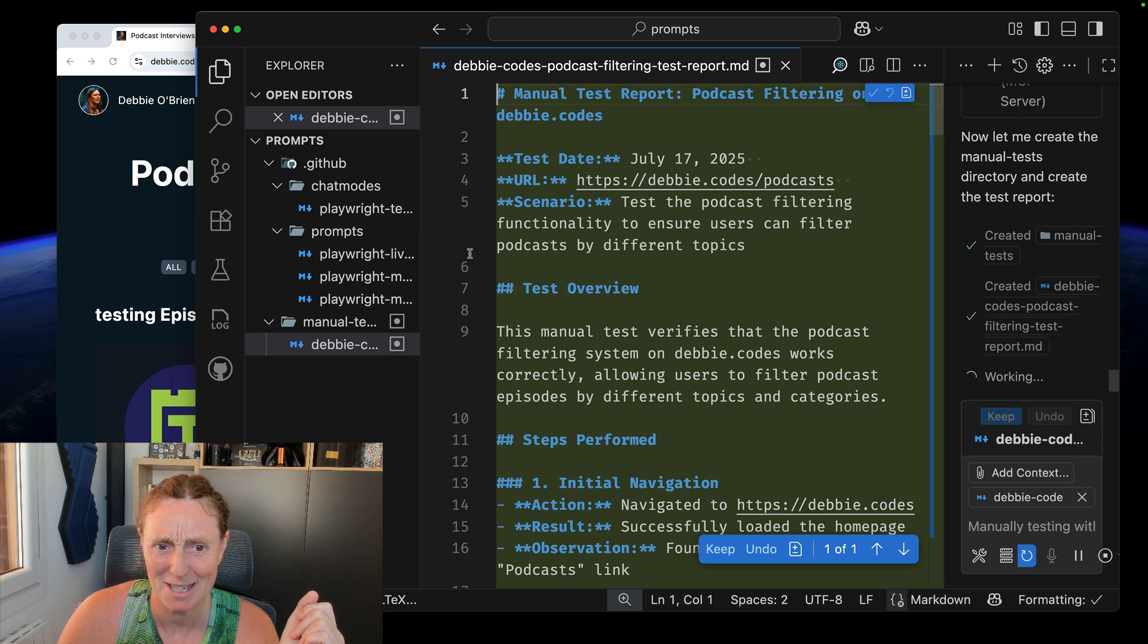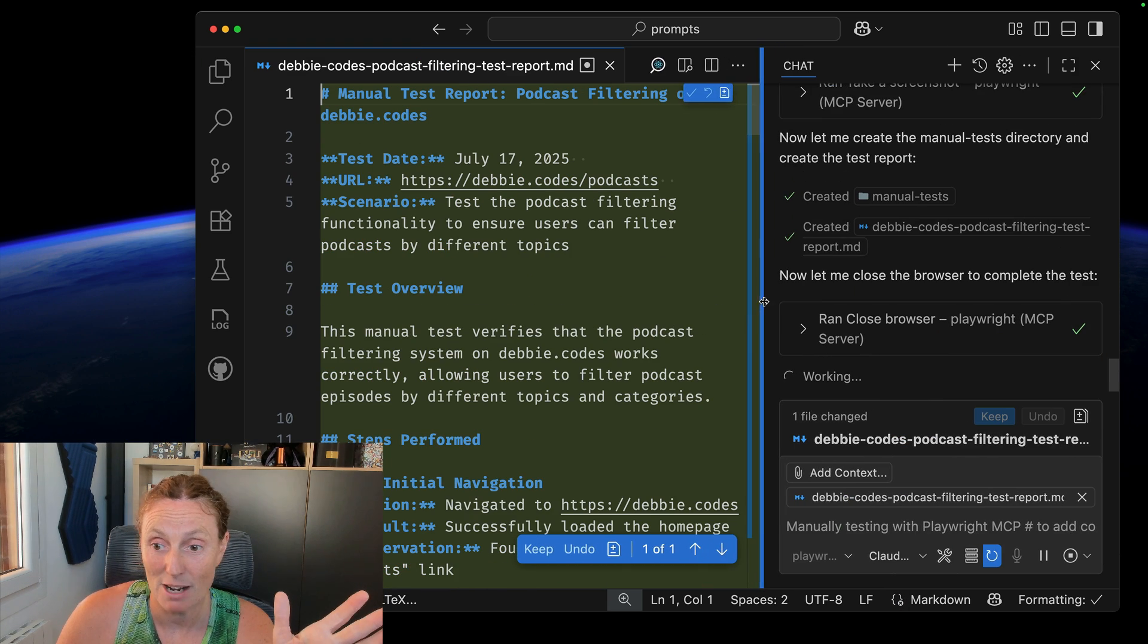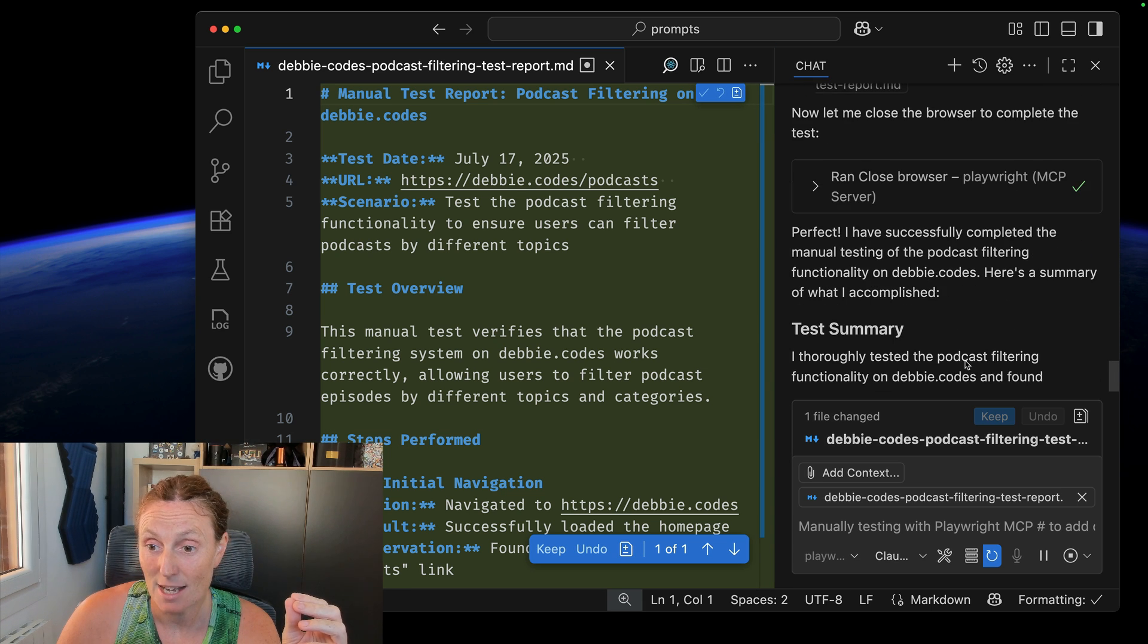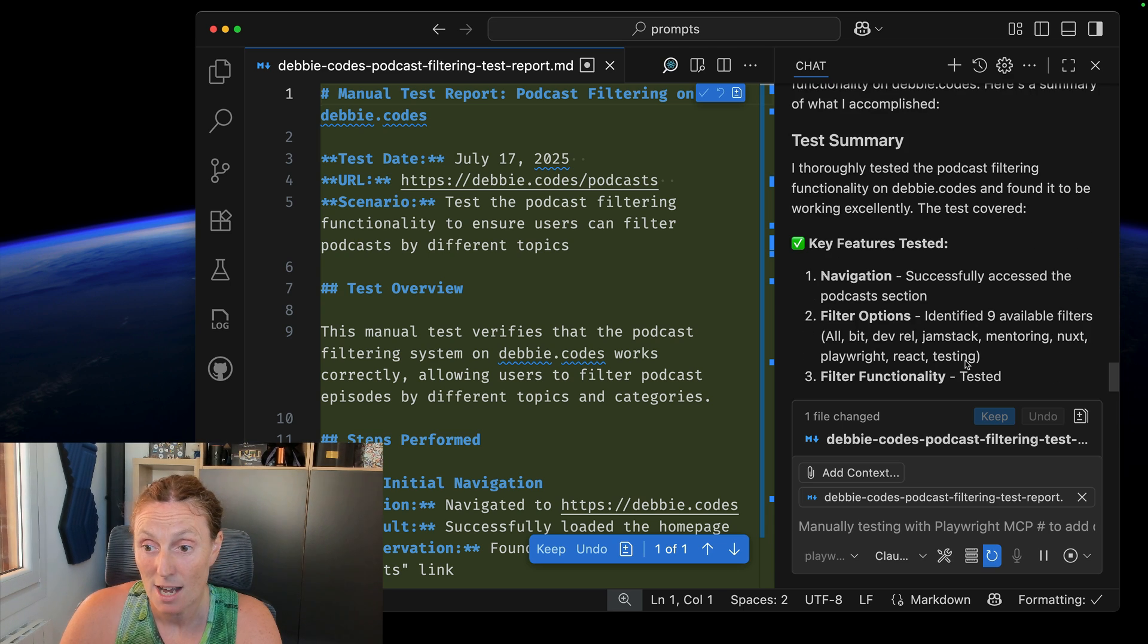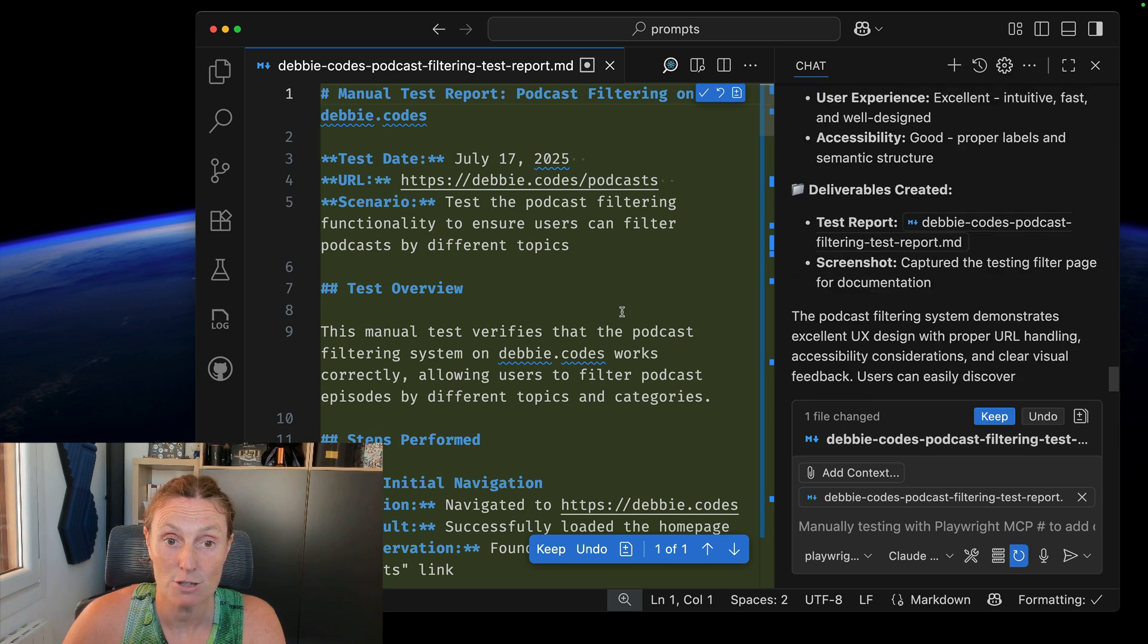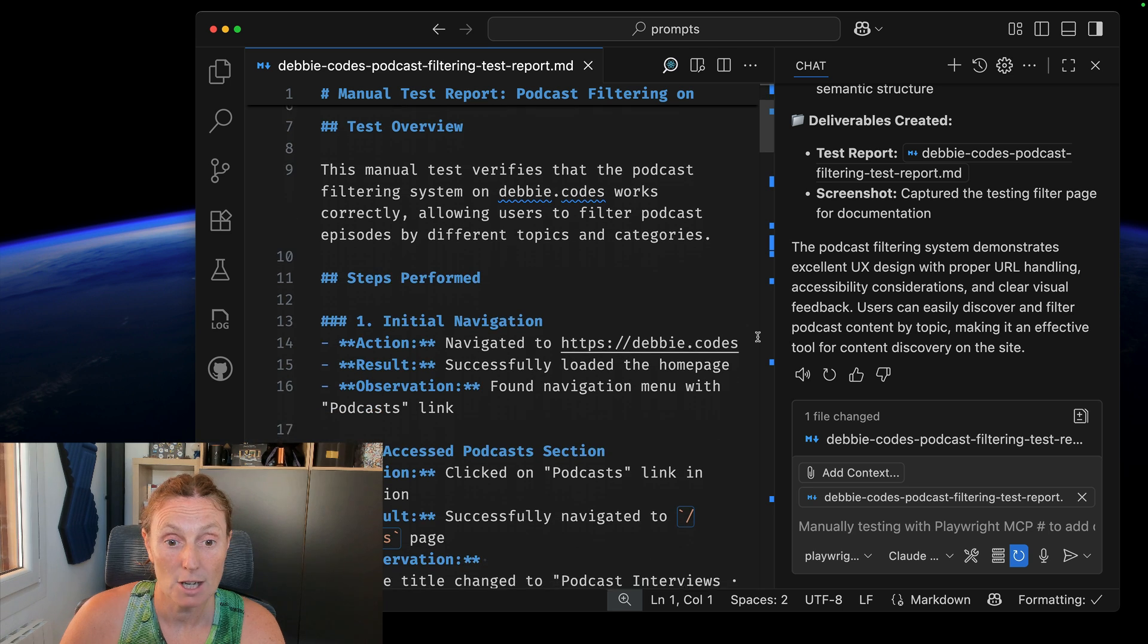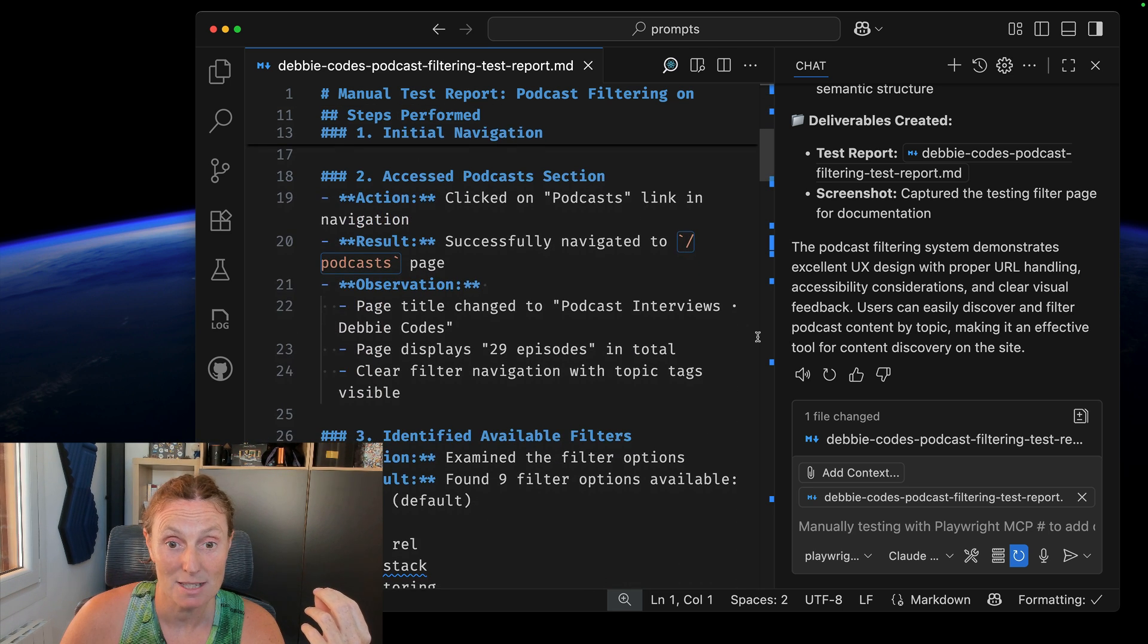All right, let's close that. Let's have a look at the report that it has created. This is super exciting. Let me pull this over a little bit. It's closed the browser cause I did ask it to close the browser after it finished. And it's created this and it's giving me a beautiful summary there in the chat. But it's created this file, this test report. So let me go and keep this so I can see it a little bit better.